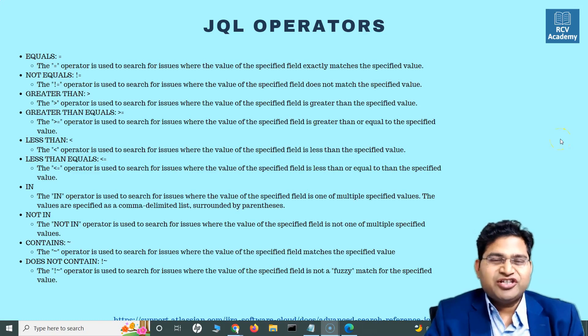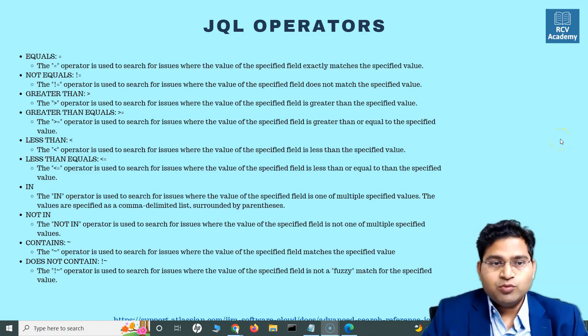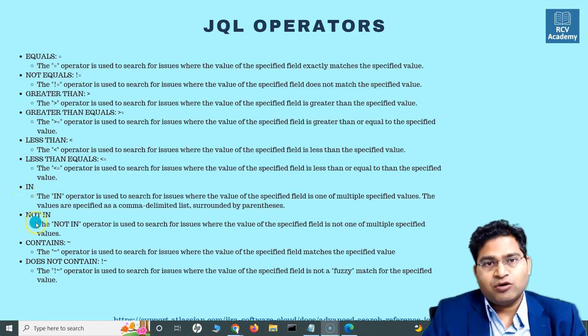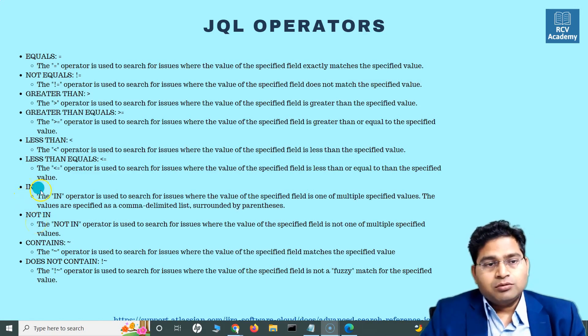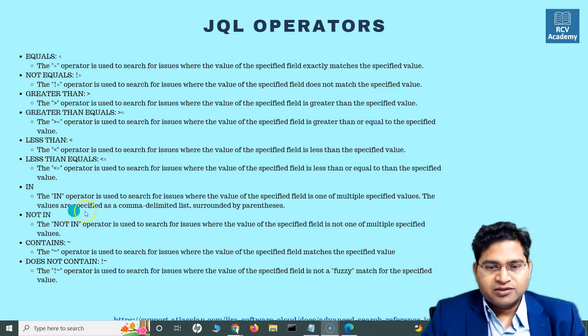Hey everyone, welcome back. In this JQL and Jira search tutorial, we are going to learn about in and not in operators. Very important in and not in operators, very handy.